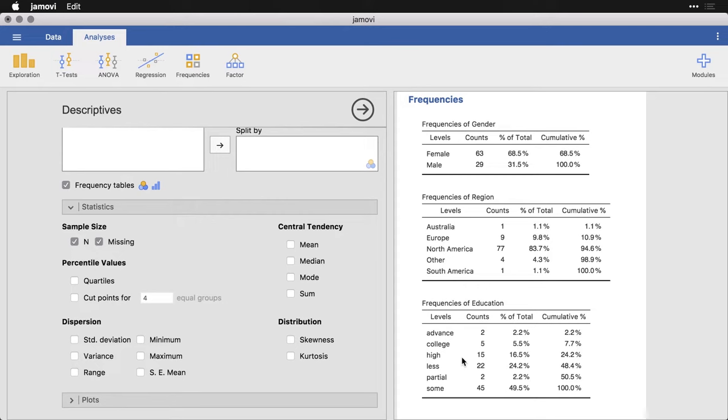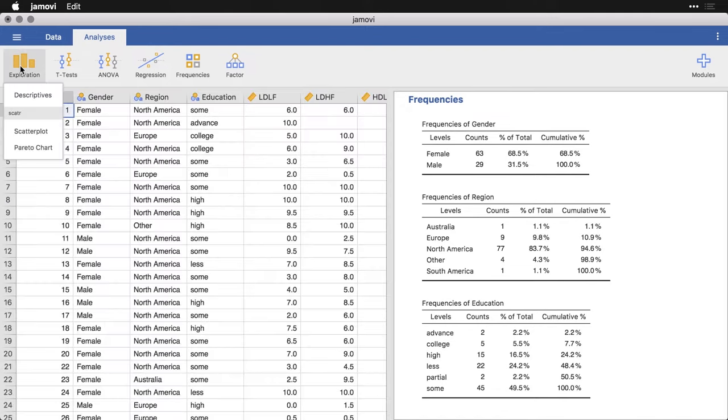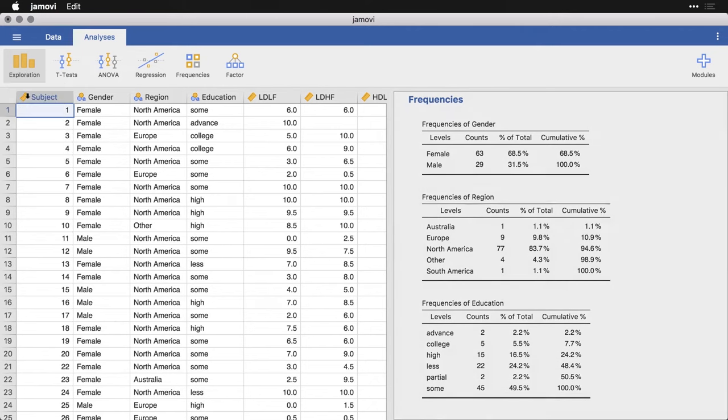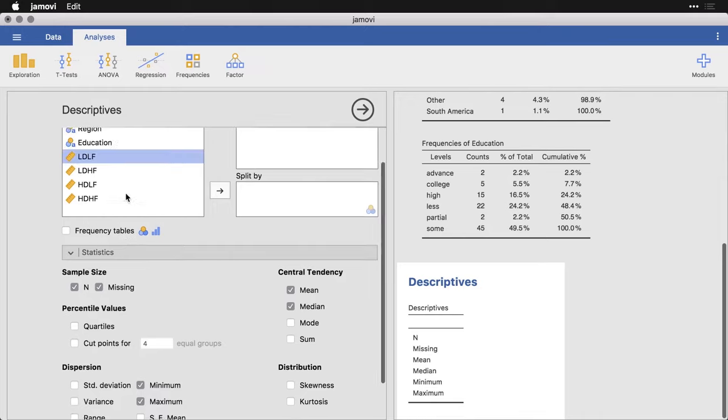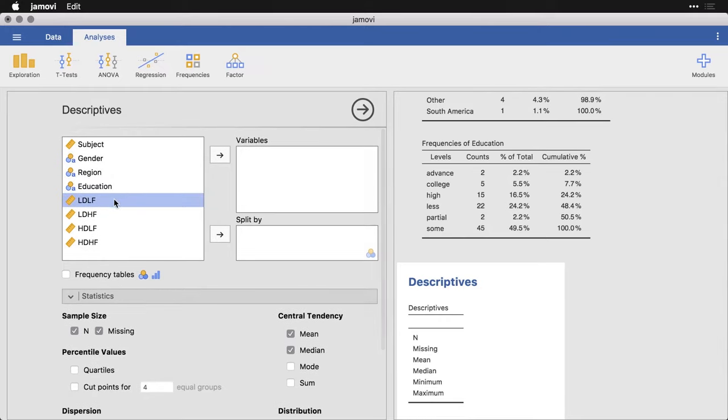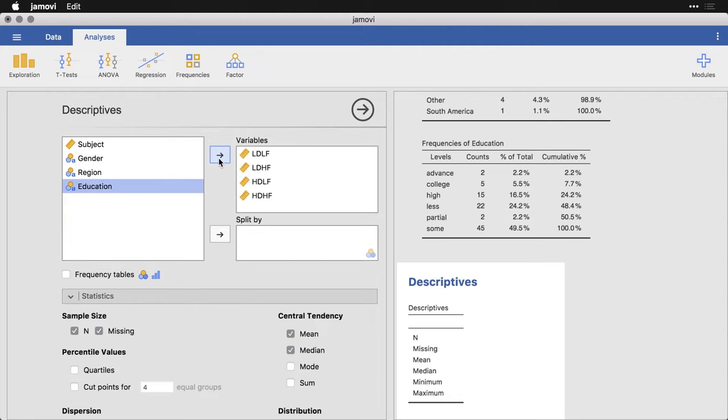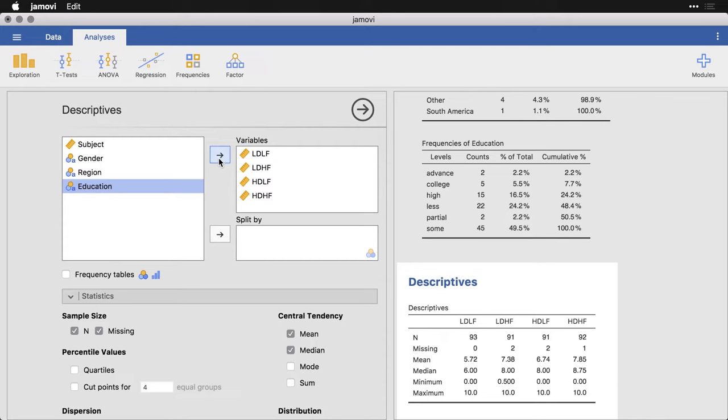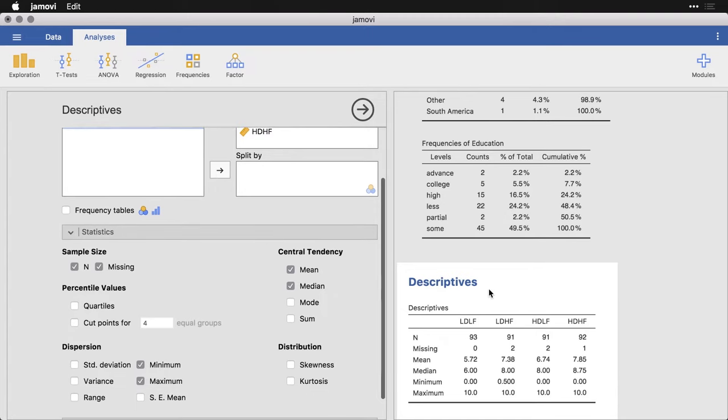Now, I also want to look at the outcome variables, which are scaled, they're measured on a one to 10 or zero to 10 scale. And I'm going to do the descriptives command over again, I'm going to hit descriptives, and then it shows up as blank. And what I'm going to do is I'm going to take these four outcomes and put those in the variables over here. Now this time, because these are scaled or quantitative outcomes, it's going to give me mean, median and so on.